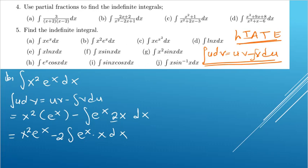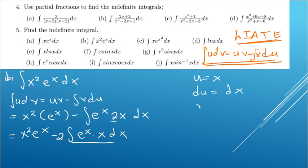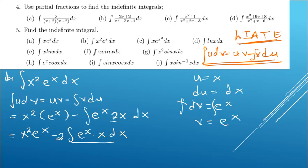For this inner integral, algebra still comes first, so u equals x, du equals dx, dv equals eˣ dx, and v equals eˣ. We apply integration by parts again to this inner expression.